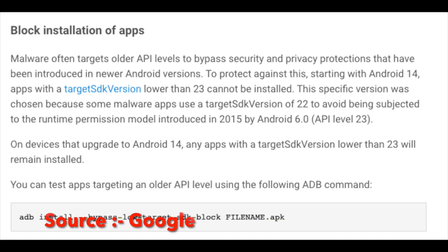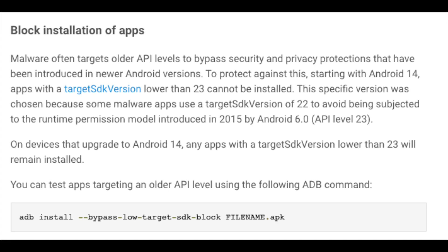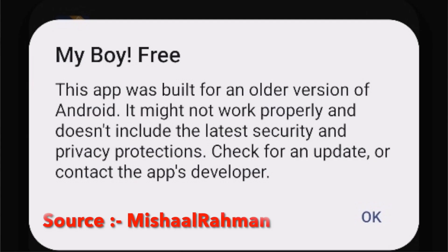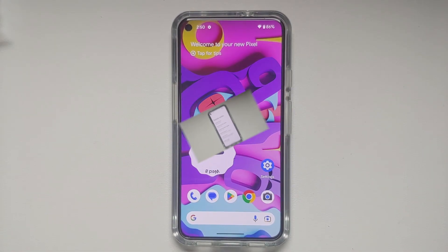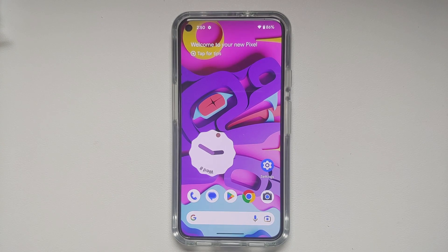There are changes to sideloading APKs targeting older Android versions. If you try to install an app targeting API level 27 or lower (Android 8.1 or older) you'll get a warning. If the app targets API level 22 or below, you cannot ignore the warning — you will be blocked outright.